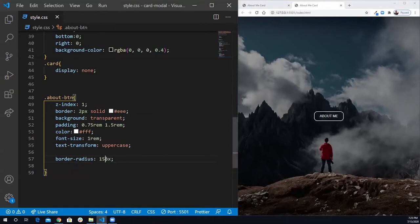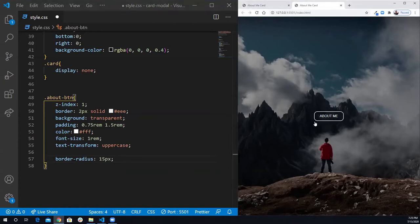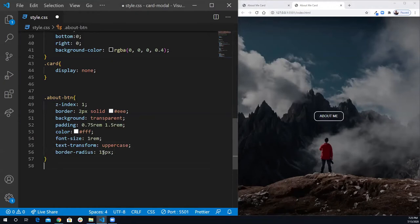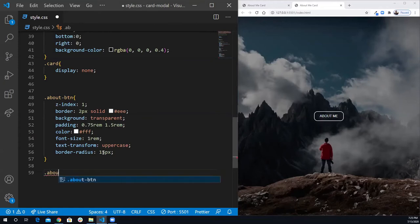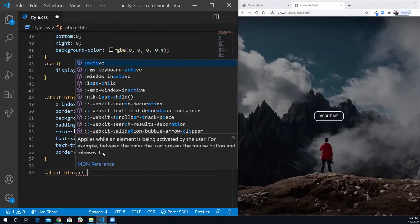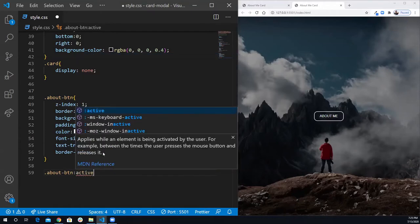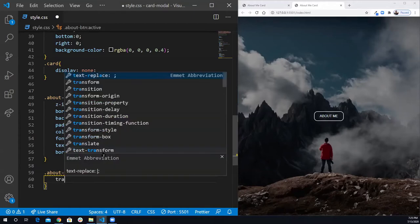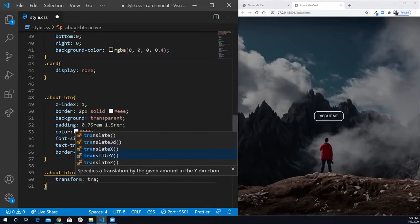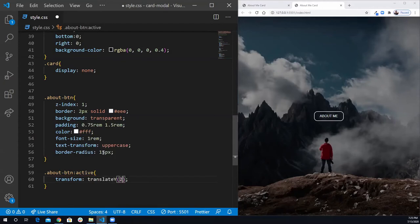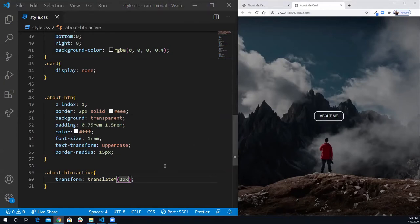Next, I want to have some effect when the user clicks on it. So I'm going to do about-btn:active — when the user clicks on it, I want to transform and translate the Y axis 2 pixels. Let's give it a try. As you can see, when I click on it, it goes down a little bit — 2 pixels. That's a nice animation.